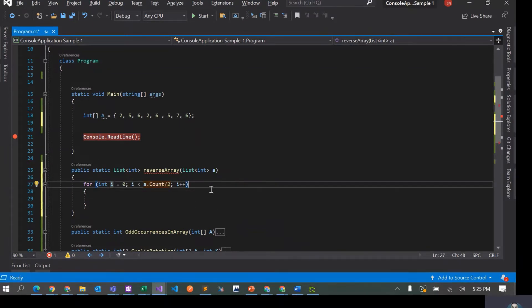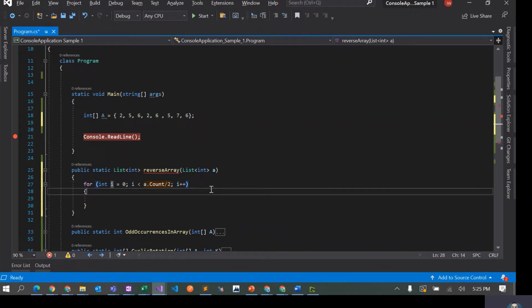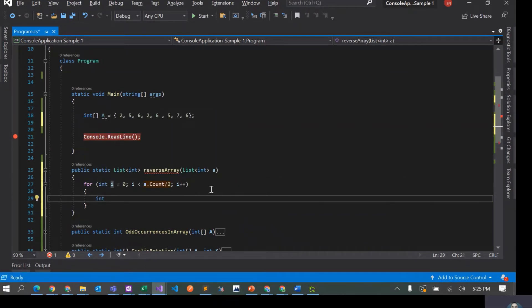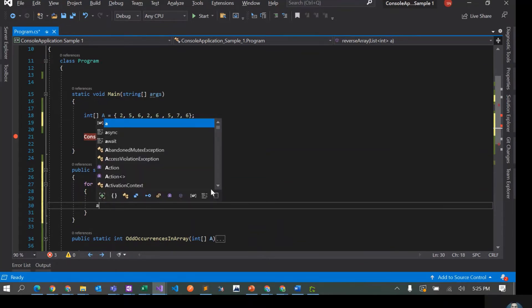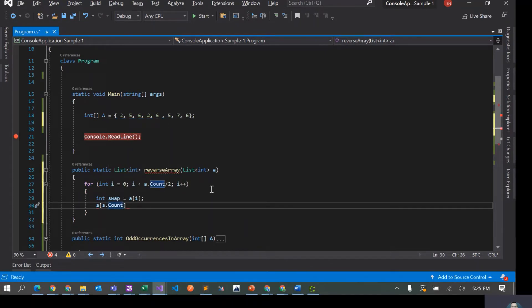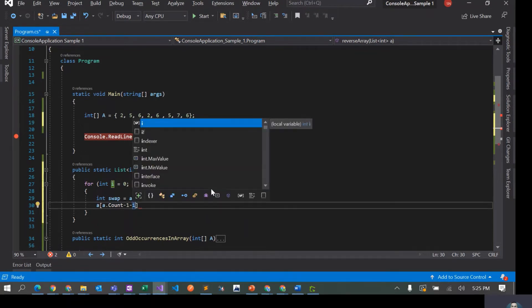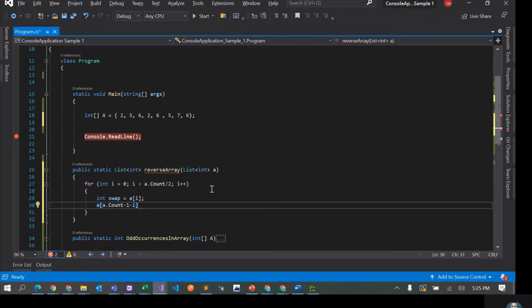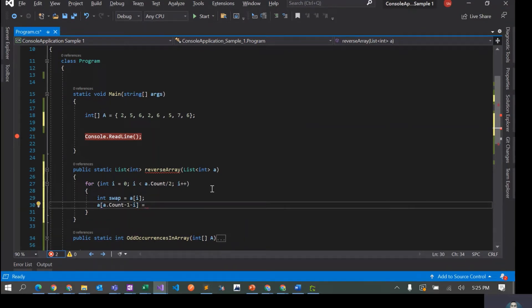Now inside the loop, I'll create a variable called 'swap' and set it to a[i]. Then I'll get the corresponding element from the rear, which is a[a.Count - 1 - i]. As we move forward in the list, we also need to move inward from the rear side, so we subtract i from the last index.